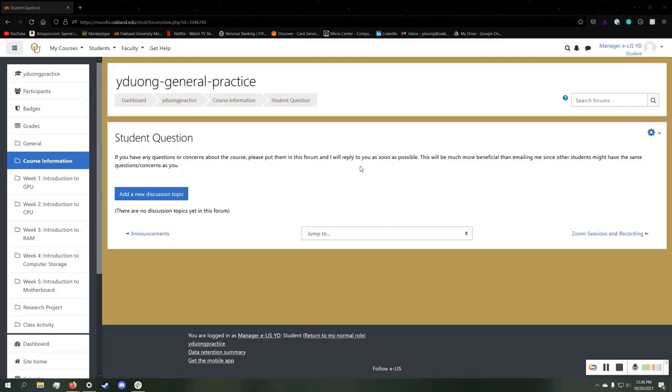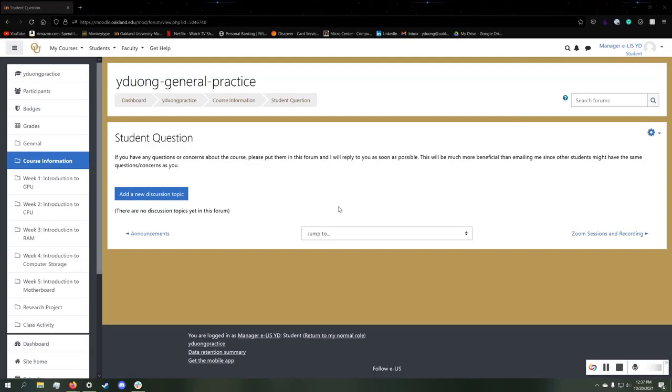Hello, today I will be showing you how to add a discussion topic using record video or record audio in a Moodle forum.